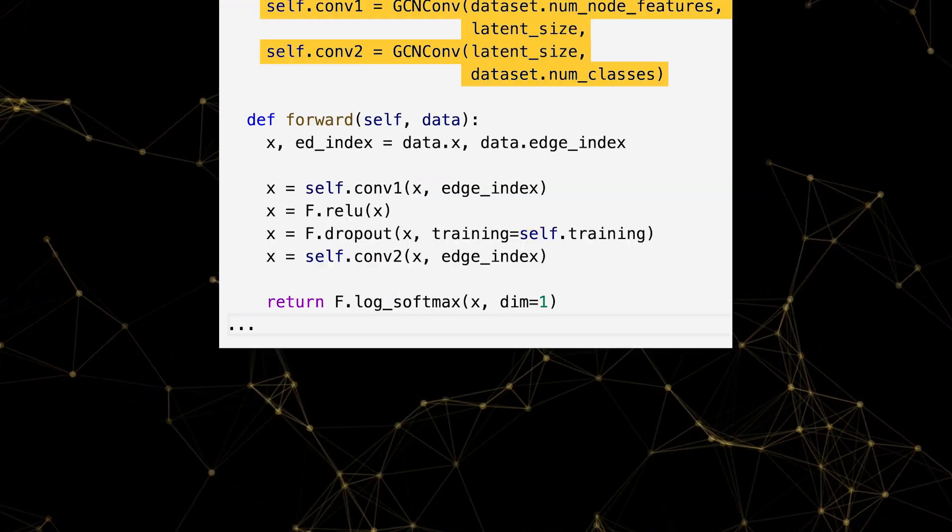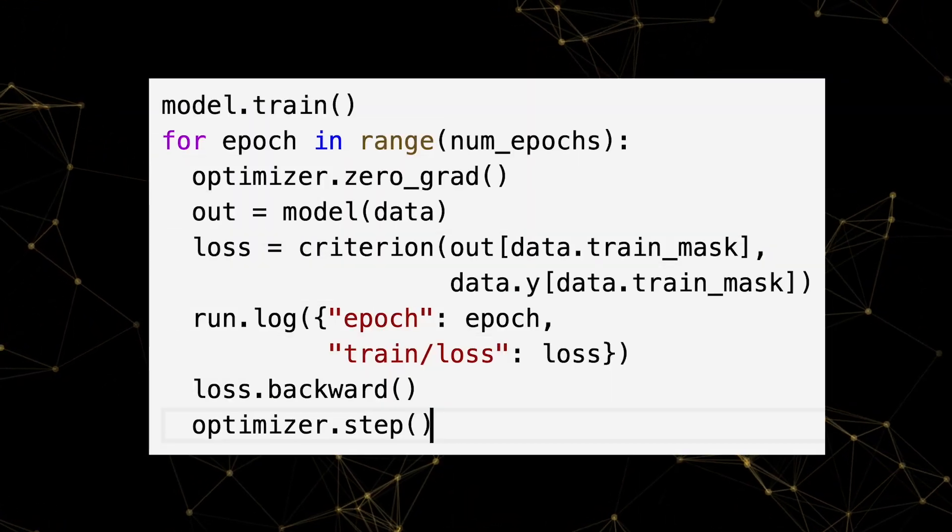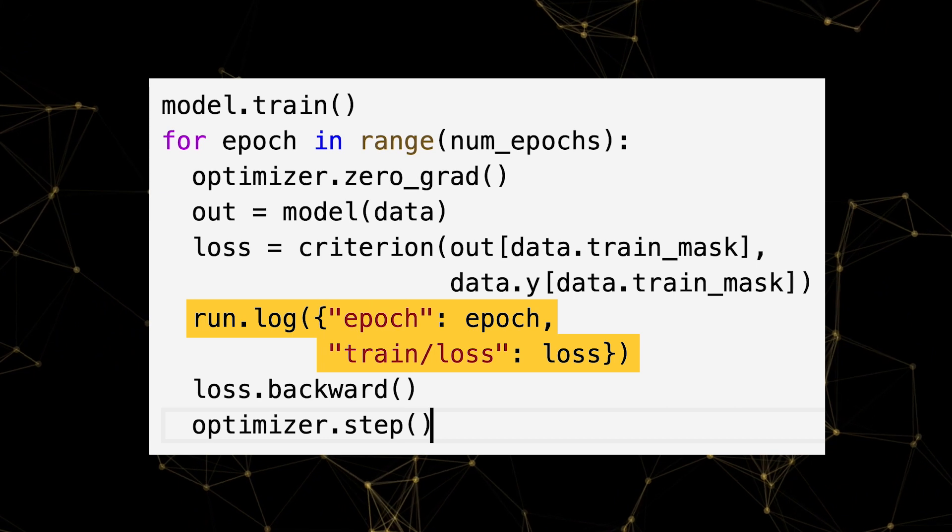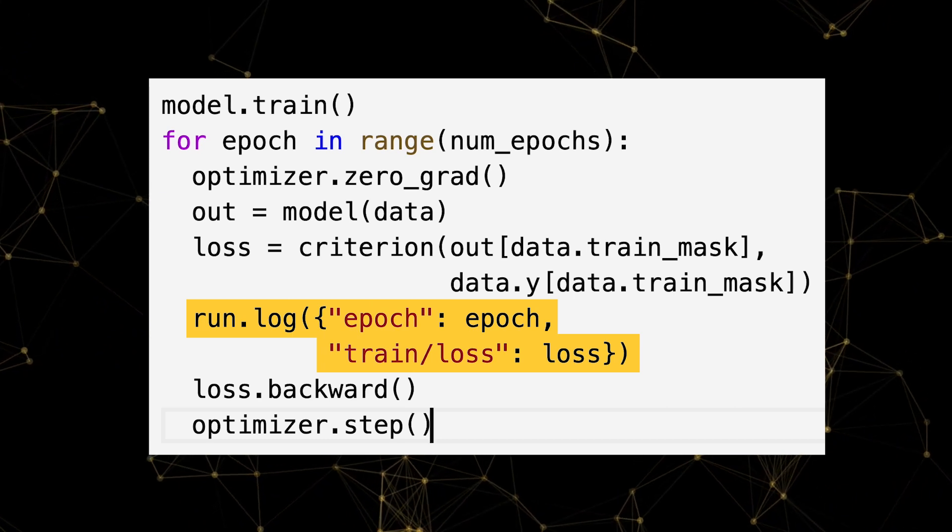Lastly, let's define our training loop and use WNB.log to track our training loss for each epoch.